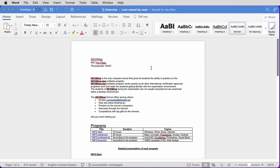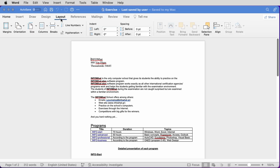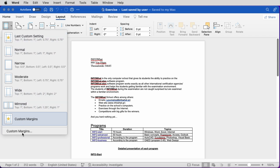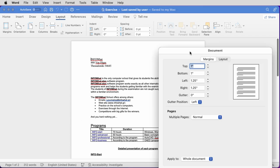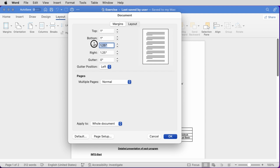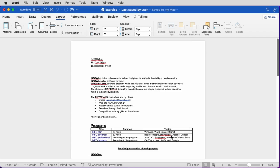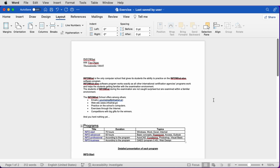Let's see how we can change the page margins. In the already open document, we go to the Layout tab of the ribbon, click on Margins, click on Custom Margins — or we can select any of the predefined ones. We set the margins to the values we want, click on OK, and the margins are set.